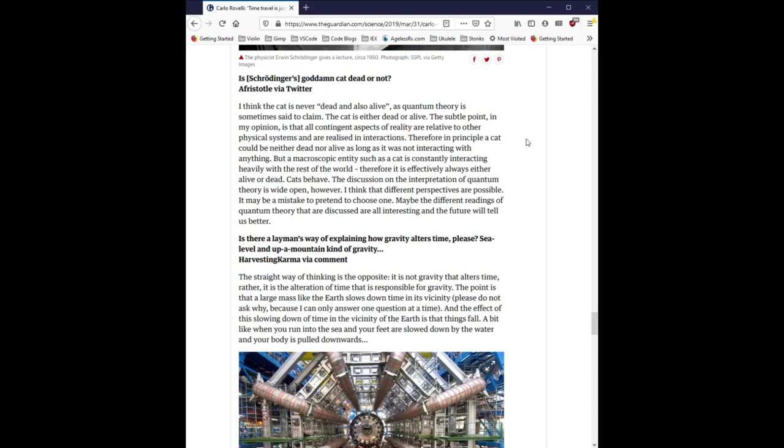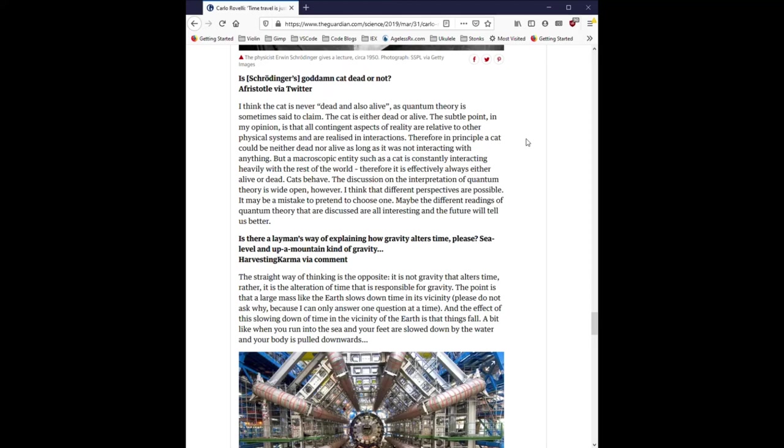I think the cat is never dead and also alive, as quantum theory is sometimes said to claim. The cat is either dead or alive. The subtle point, in my opinion, is that all contingent aspects of reality are relative to other physical systems and are realized in interactions. Therefore, in principle, a cat could be neither dead nor alive as long as it was not interacting with anything. But a macroscopic entity, such as a cat, is constantly interacting heavily with the rest of the world. Therefore, it is effectively always either alive or dead. The discussion on the interpretation of quantum theory is wide open, however. I think that different perspectives are possible. It may be a mistake to pretend to choose one. Maybe the different readings of quantum theory that are discussed are all interesting and the future will tell us better.